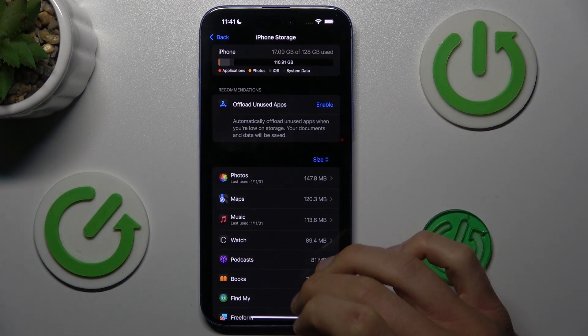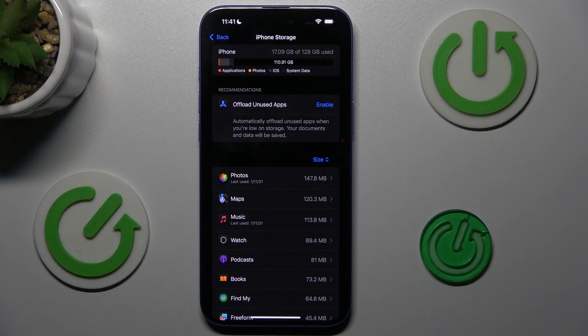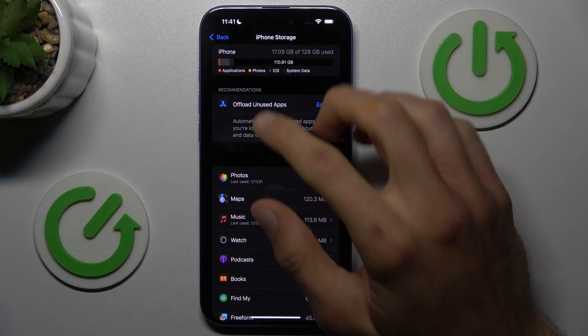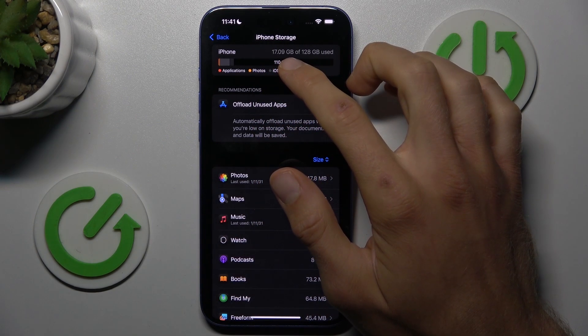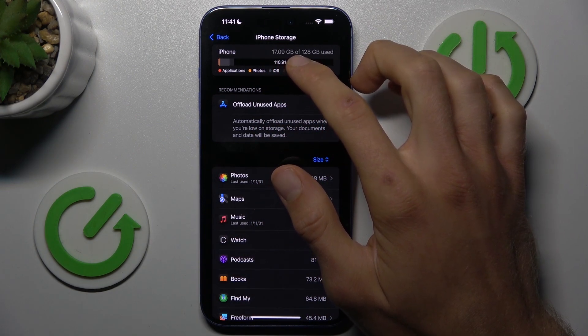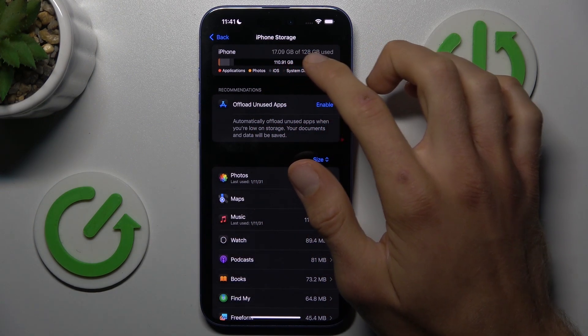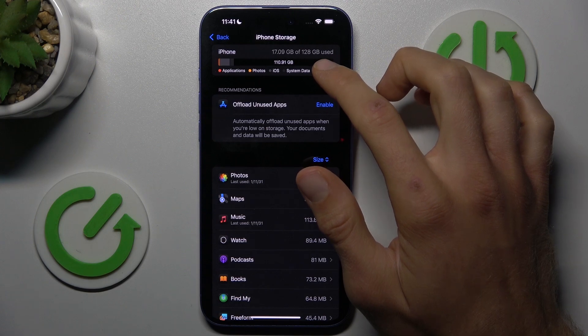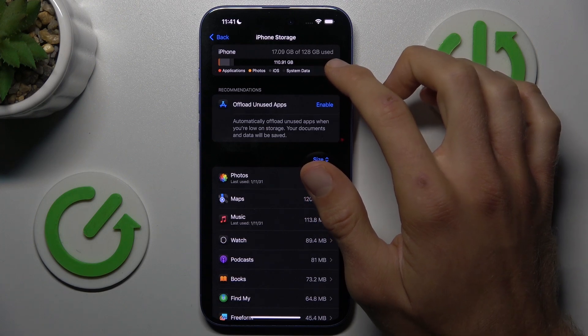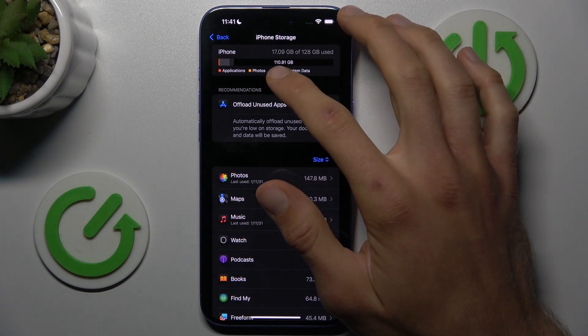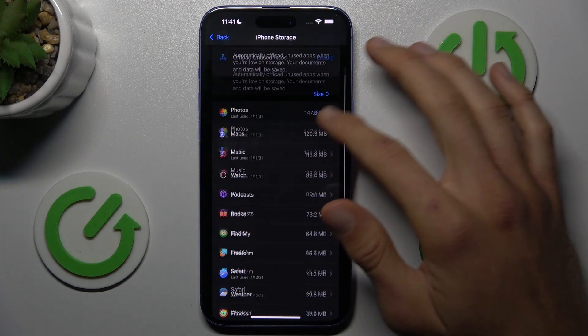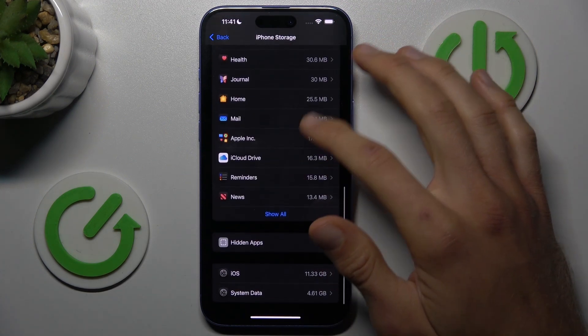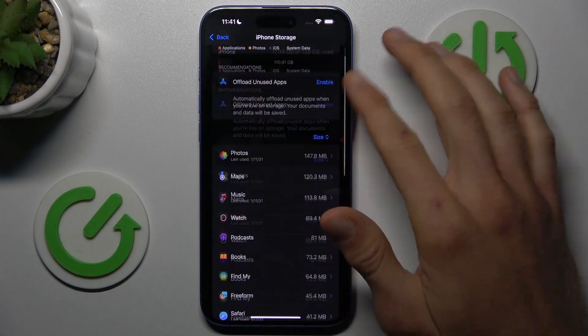There we have all information about our available storage. We've used 70.09 gigabytes from our total 128 gigabytes, and there we can see how much is free. There's also a list showing what we use it for.